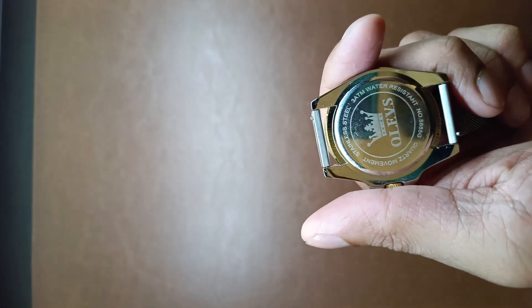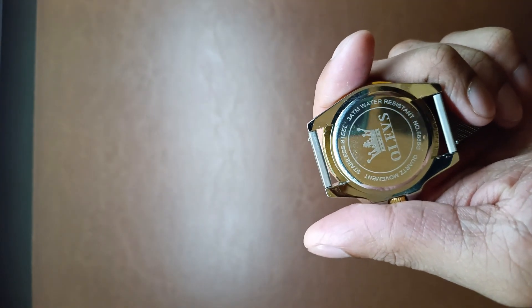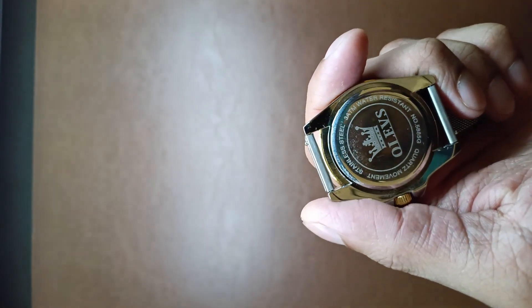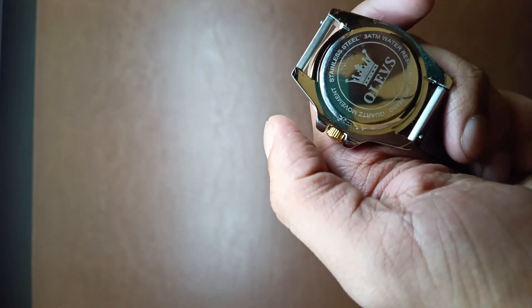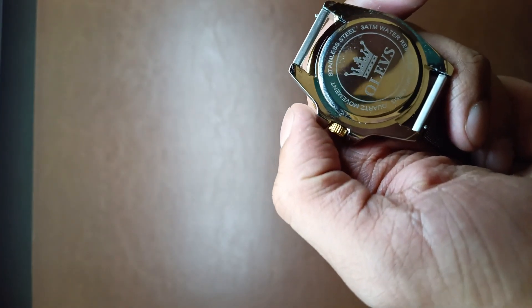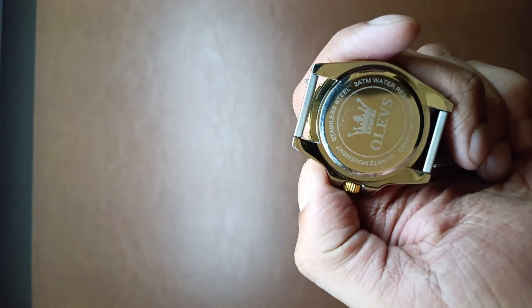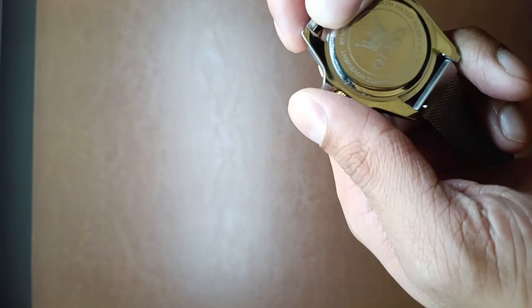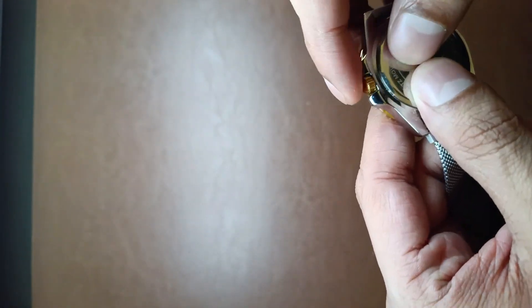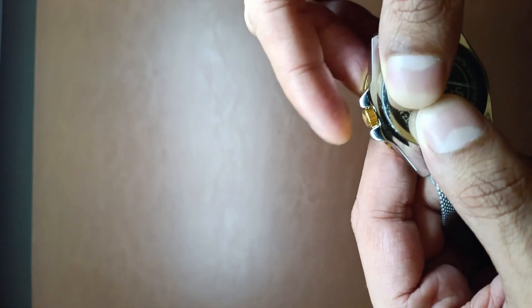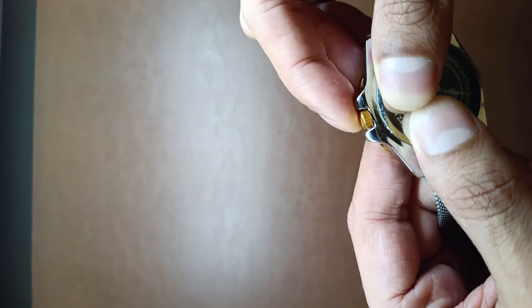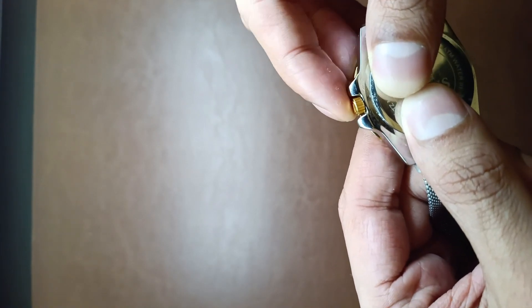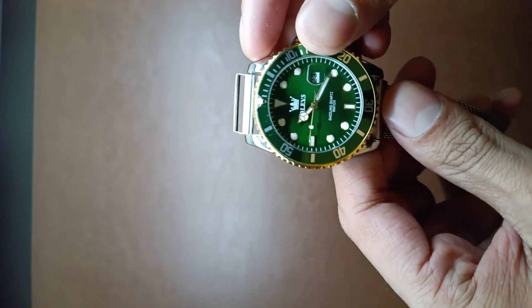So this is the back of the watch. Stainless steel, 30 ATM water resistant, number is written, and then it says quartz movement with the Olives logo. Now you can see the crown is here and the crown is nice and tight. It is not flimsy and it does not have a lot of give in it.